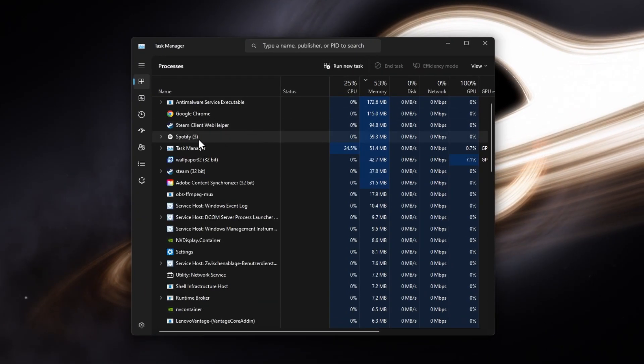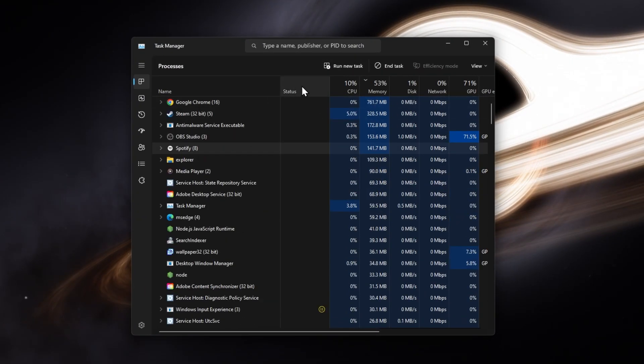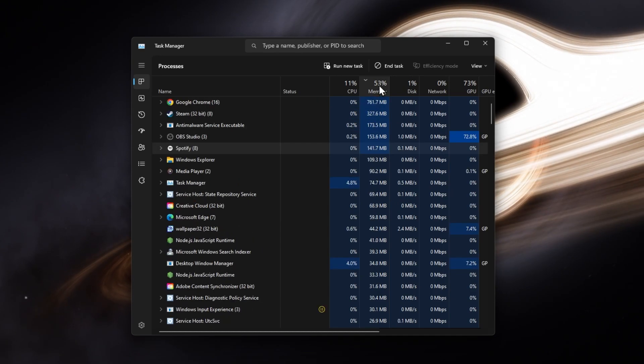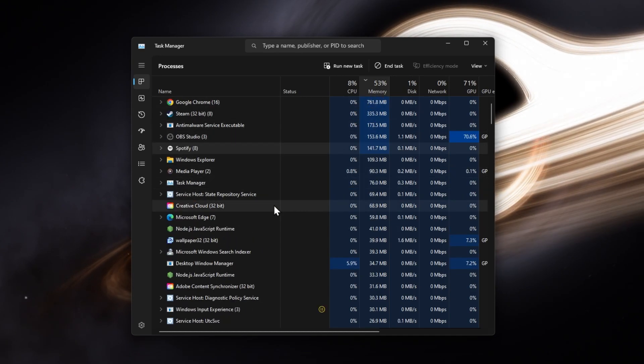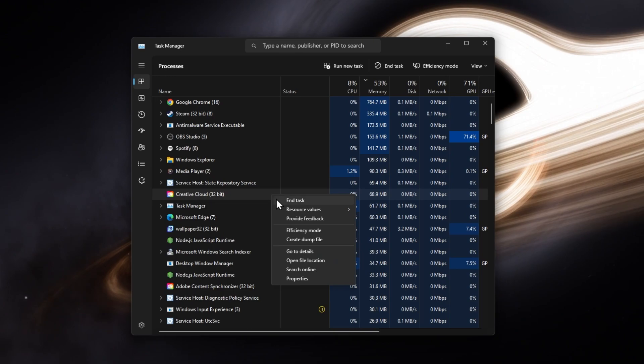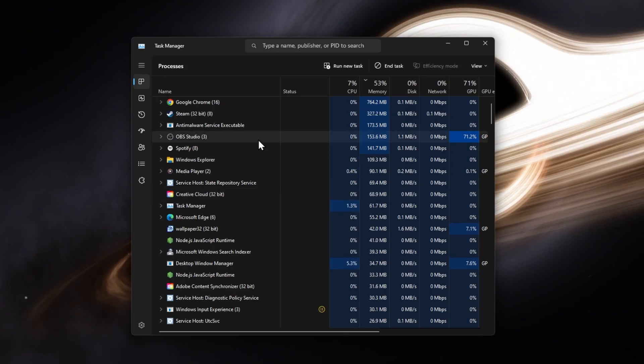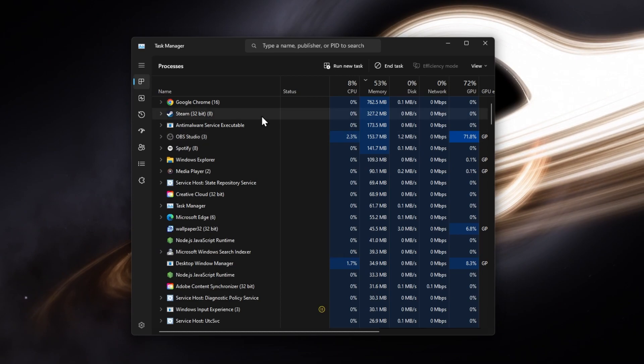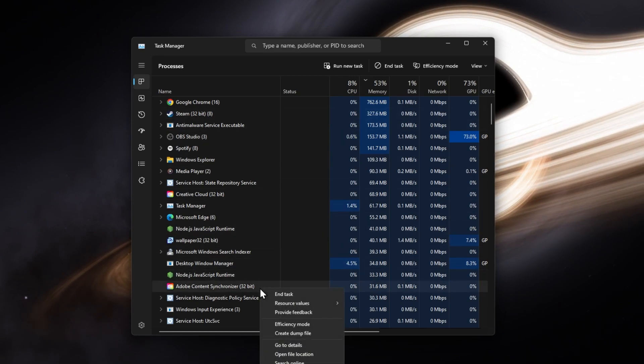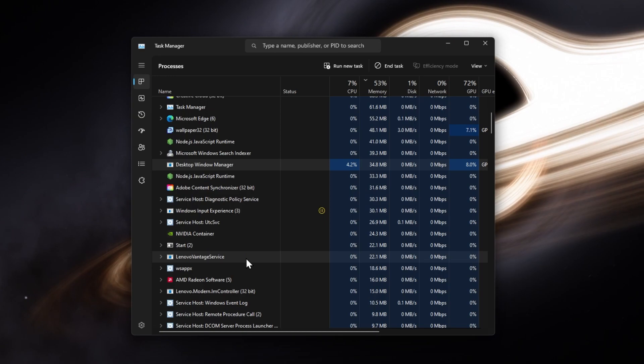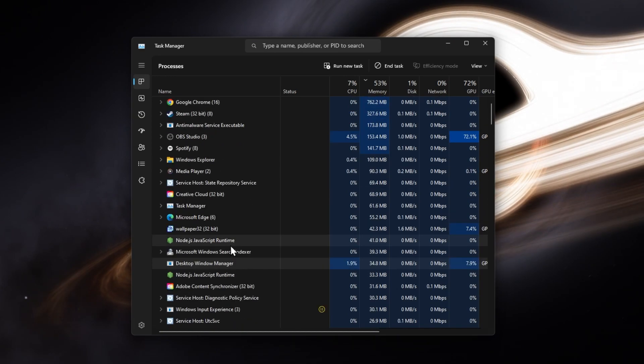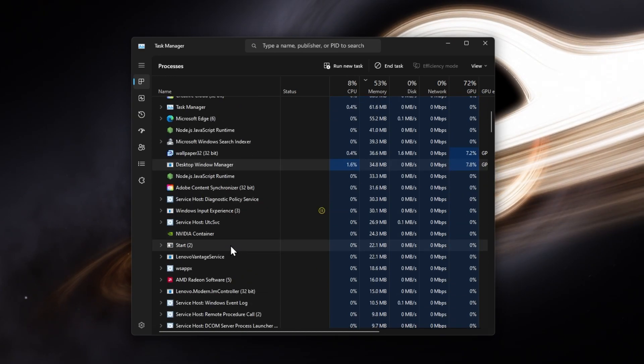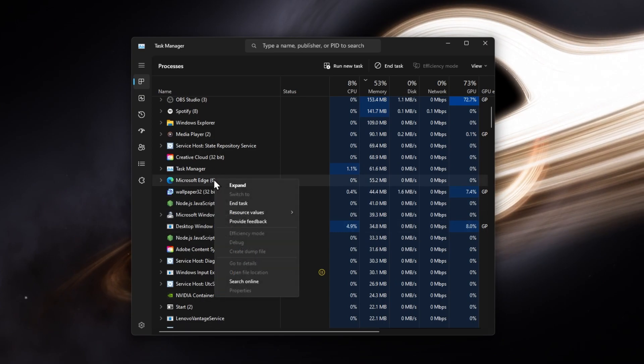Close any programs that are running on your PC which could interfere with Steam and its game installations. For example, CCleaner, any other game such as Minecraft, Discord, or a different game launcher such as the Epic Games Launcher. In the Processes section of your Task Manager, right-click the process and select End.